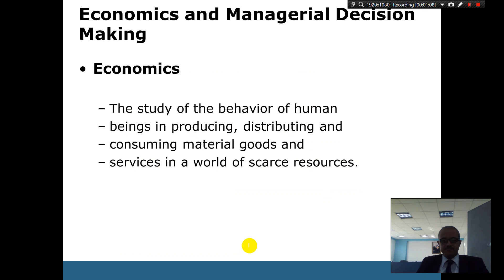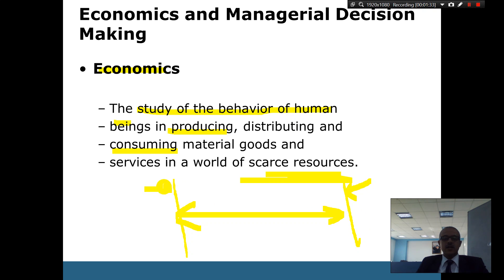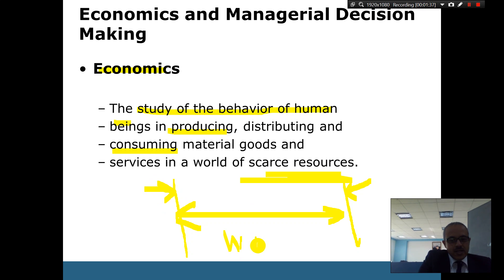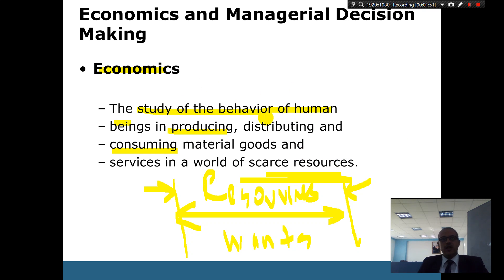Here we're talking about what economics is: it is the study of the behavior of human beings in producing, distributing, and consuming material goods and services in a world of scarce resources. Your wants are unlimited, but you always have limited resources that prevent you from fulfilling all of them. Resources are always less than your wants, and therefore comes the whole study of economics — how humans produce, consume, and how distribution comes in the middle.